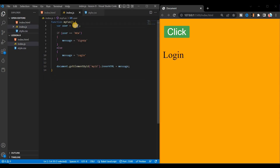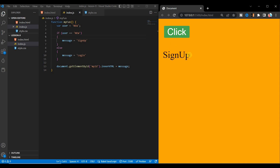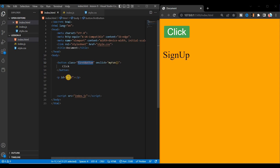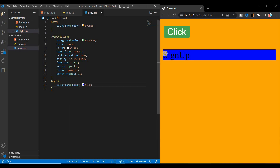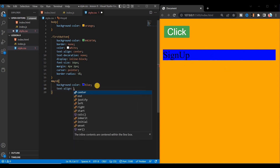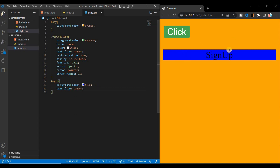Click the button and you see 'login'. Change the value to 'new' and click — you see 'sign up'. You can also style the paragraph text using the id: copy the id, write # then your id name, and add styles like background-color blue and text-align center. Save and you can see the background color changed and the text is centered.